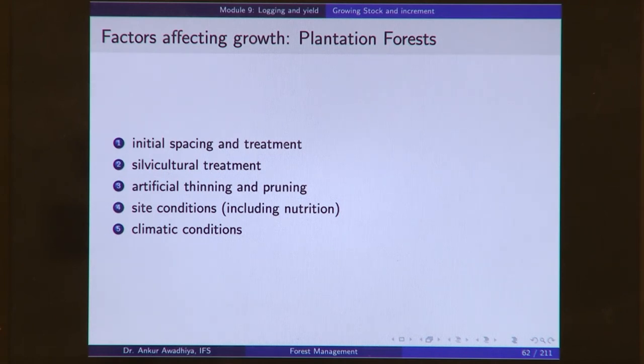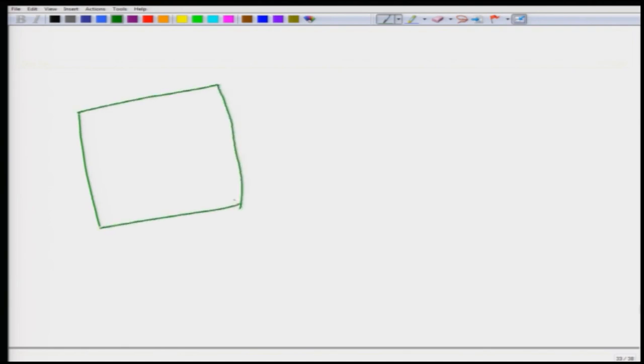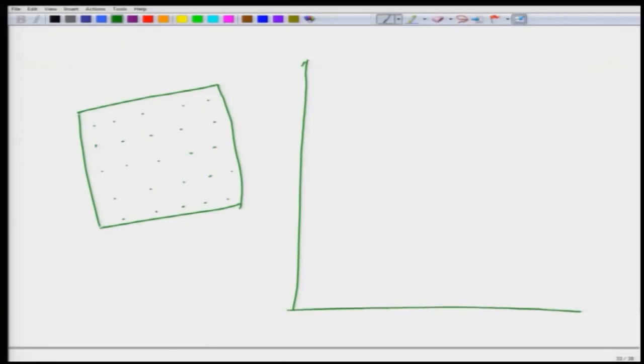If you consider any piece of land planted with a particular species and you compute growing stock versus time: at time zero when planting, the growing stock is probably zero because plants are so thin they do not come into the definition of growing stock. Probably plants remain thin till say 4 years. So from 0 to 4 years, your growing stock is zero. After this point, the plants have come to a stage where their volumes will be computed in growing stock calculations.